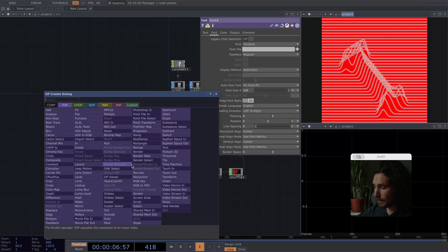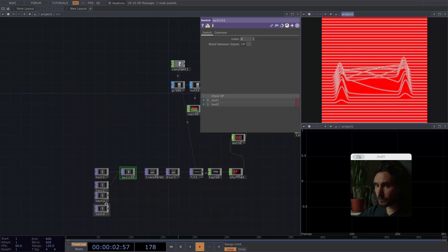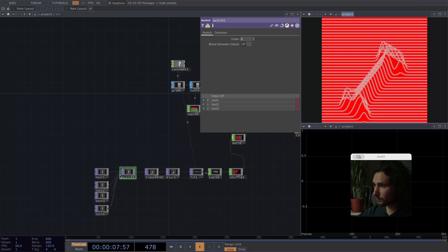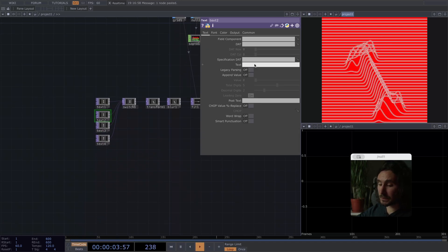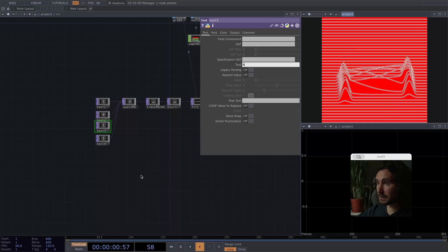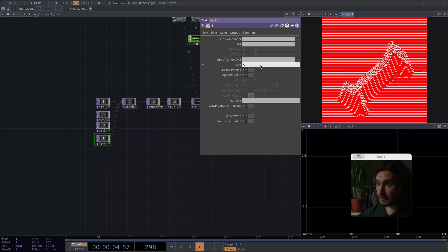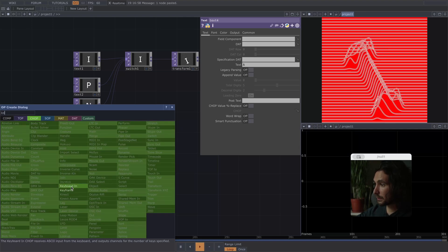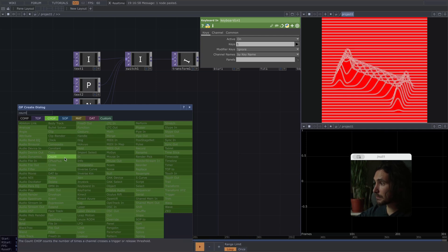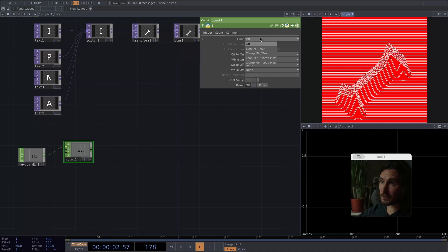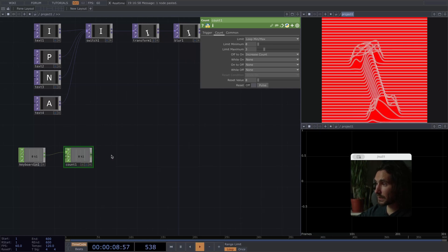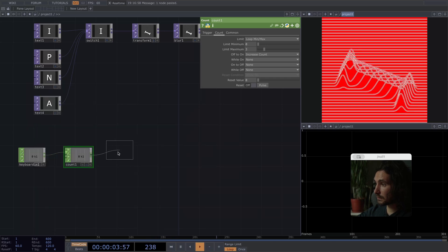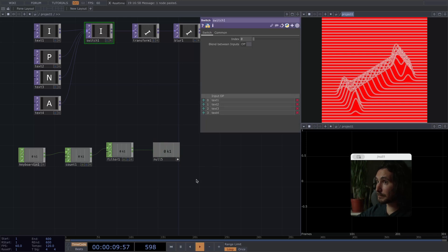And creating different letters. Sort of like, let's say a P is nice. We also want to have an N. And we want to have a, let's go with an A. All right. Then, keyboard in. A counter that we will limit to 3 in this case. Since 0 is our first index. And also add a filter. And a null.